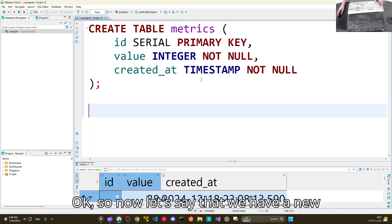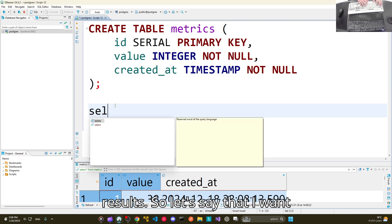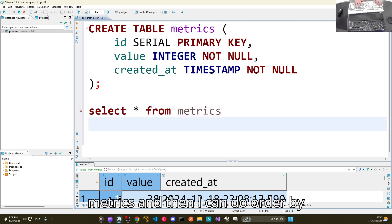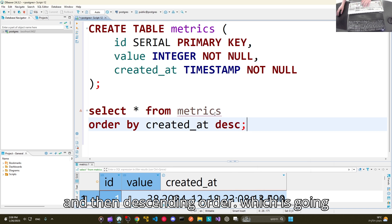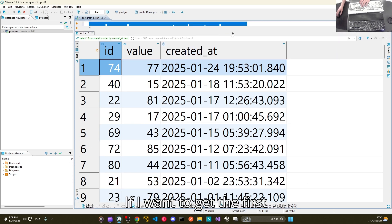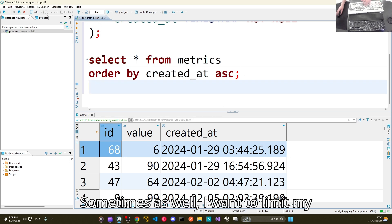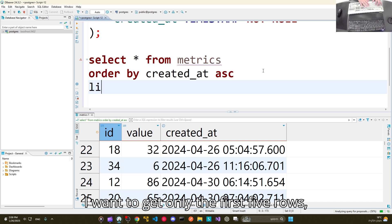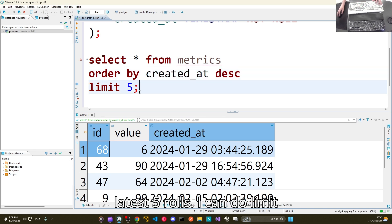Now let's say we have a table called 'metrics' and we want only the latest results. We can filter data based on the created_at column using ORDER BY created_at DESC — this gives the latest results first. If we want the oldest results first, we use ASC order. We can also combine this with LIMIT: to get only the latest five rows, we add LIMIT 5.